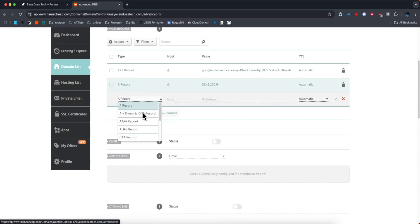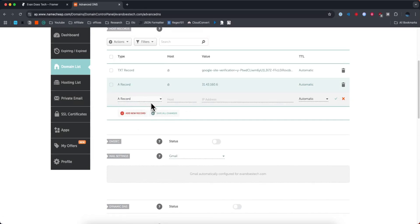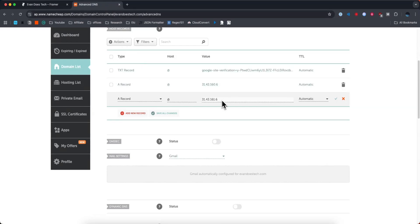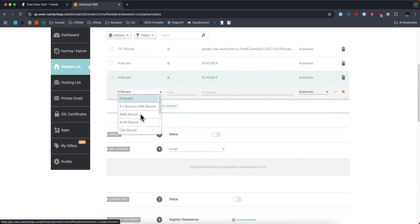Now we're going to add another A record. The host is also going to be at, and the value is going to be the second IP address in the second row here. I'm going to paste that in and click on the green check mark.